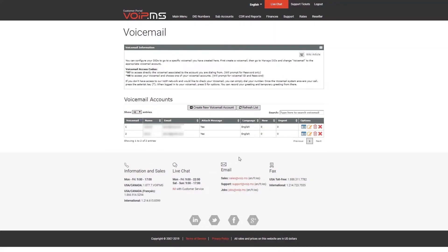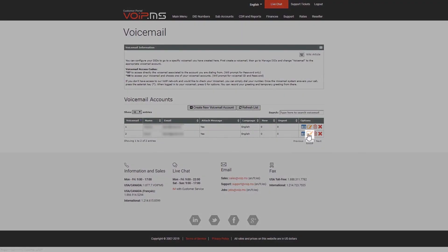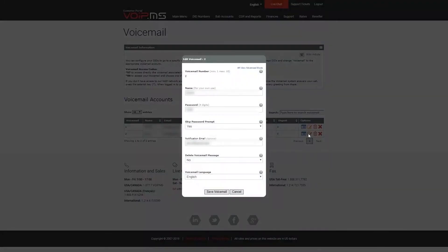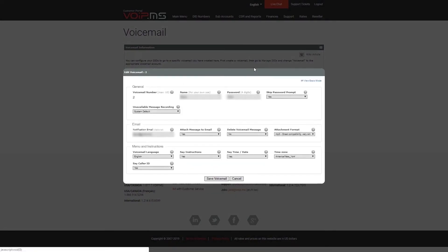In order to change the default voicemail greeting, you may do so by dialing Star 97 from your phone or you can use one of your previously uploaded recordings. In order to do so, click the pencil icon, go to the Advanced mode, and select your preferred recording.